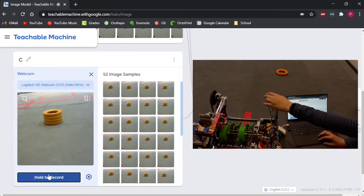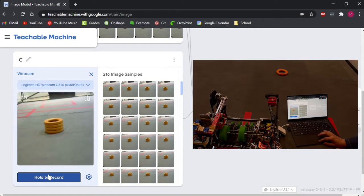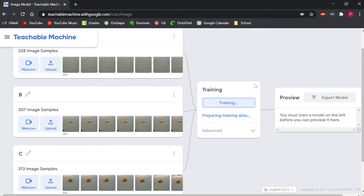To make sure our model is accurate in all scenarios, we can tilt the camera and introduce different lighting. Once we're done capturing our images, we can hit the train button.